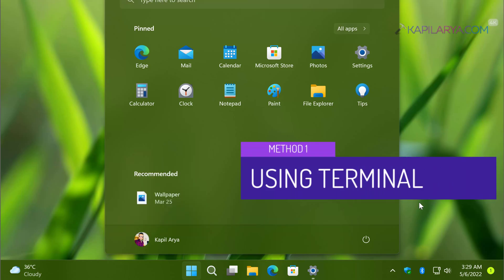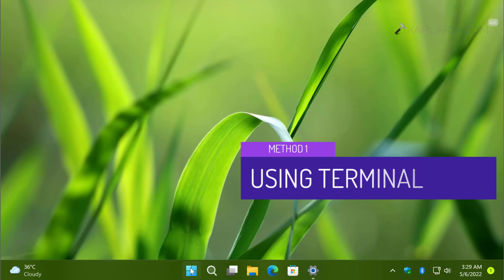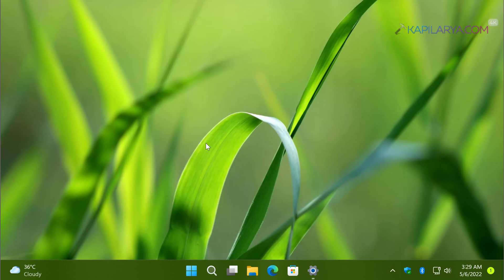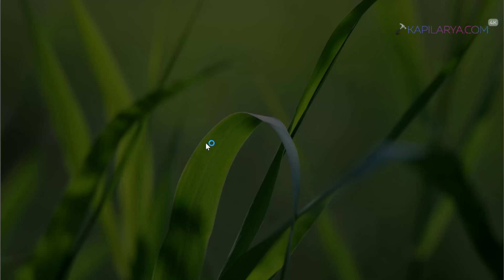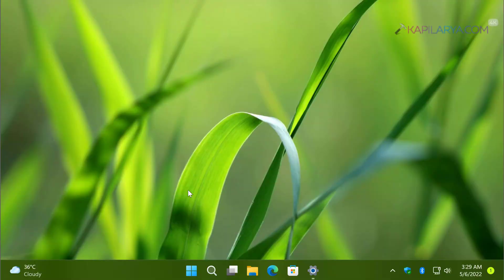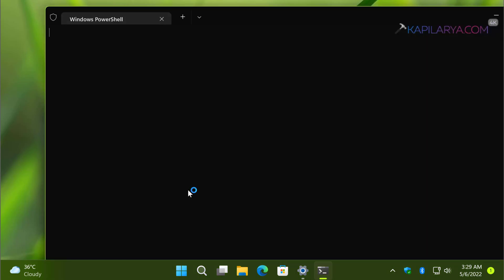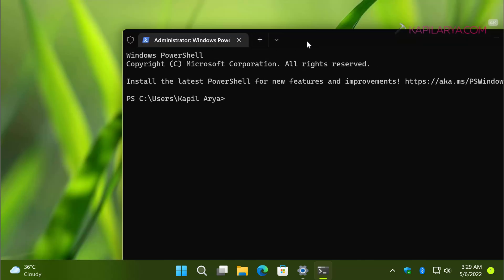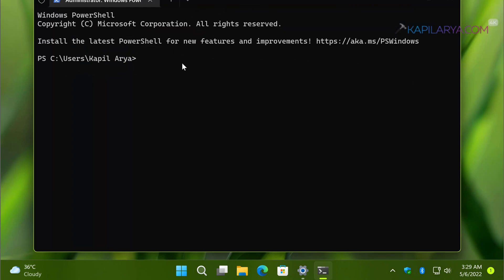The first method is using Terminal. Right-click on the Start button and select Terminal (Admin), then click Yes in the User Account Control confirmation prompt. Windows Terminal will open, defaulting to Windows PowerShell. Type or paste the command: Get-LocalUser, and press Enter.